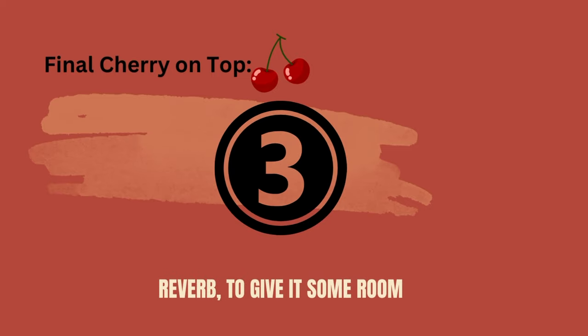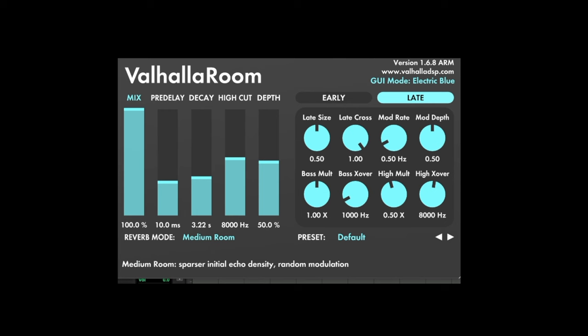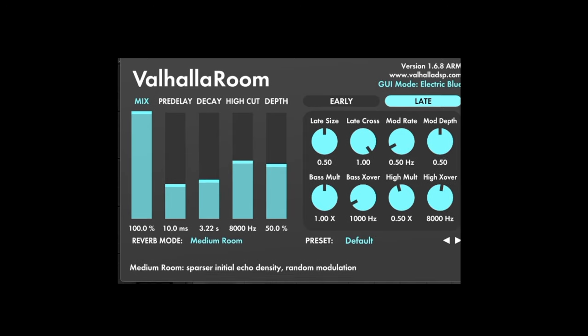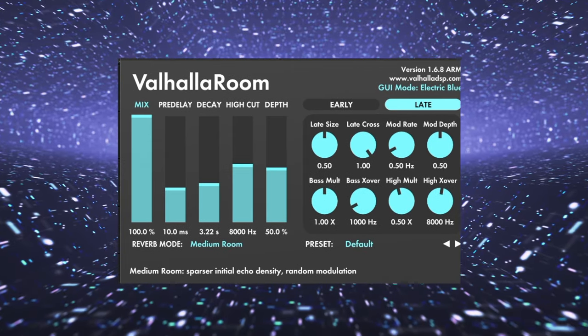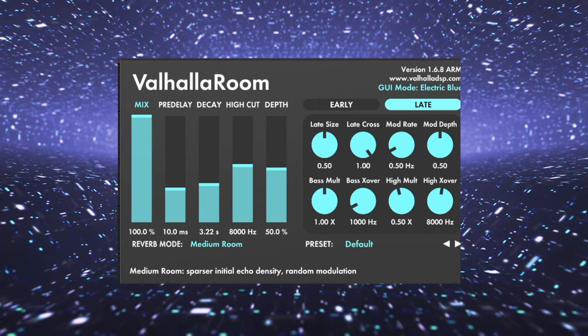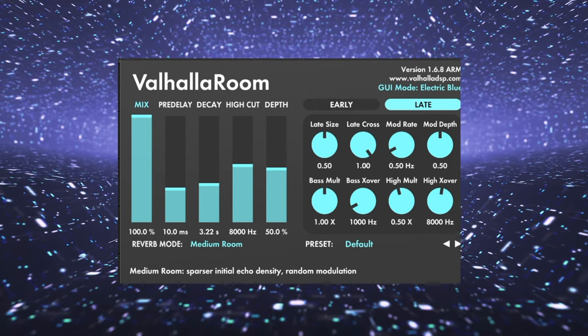And the final cherry on top is a reverb. And I tend to use a medium-sized room for acoustic guitars, in a very subtle way so that the reverb is not really noticed, but it adds another dimension to the sound.